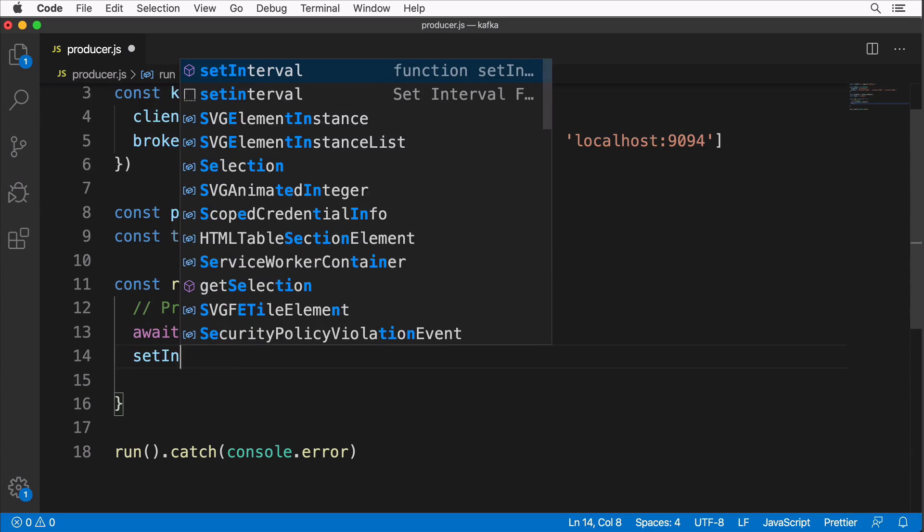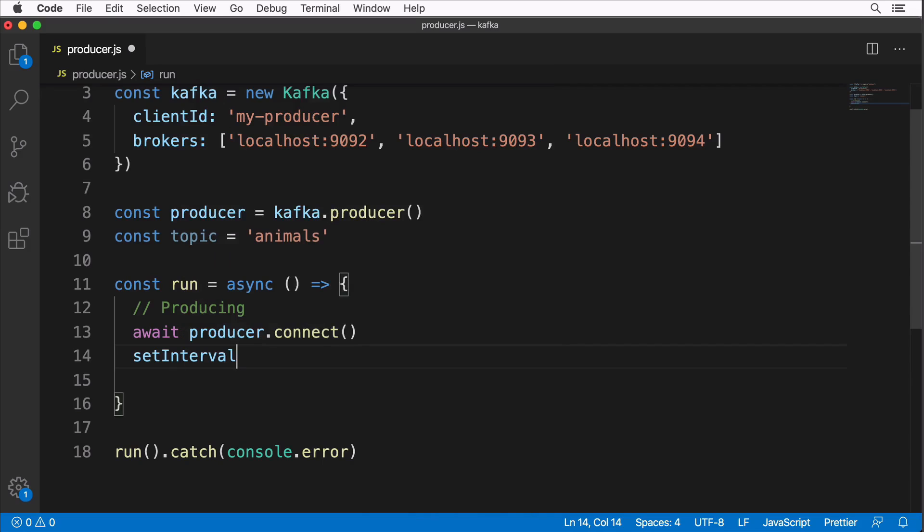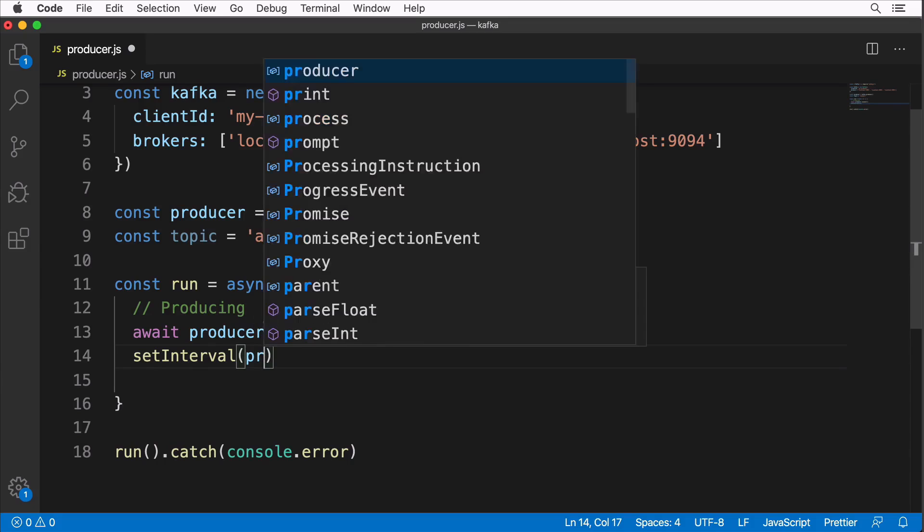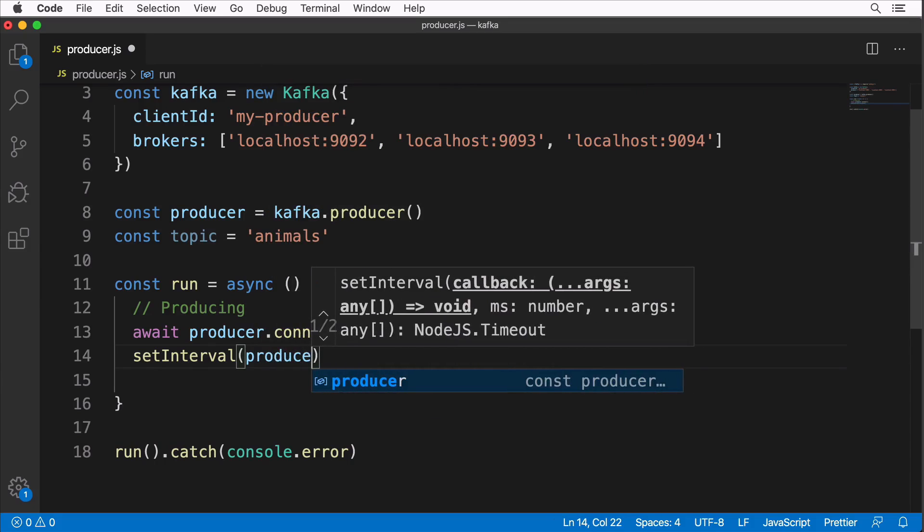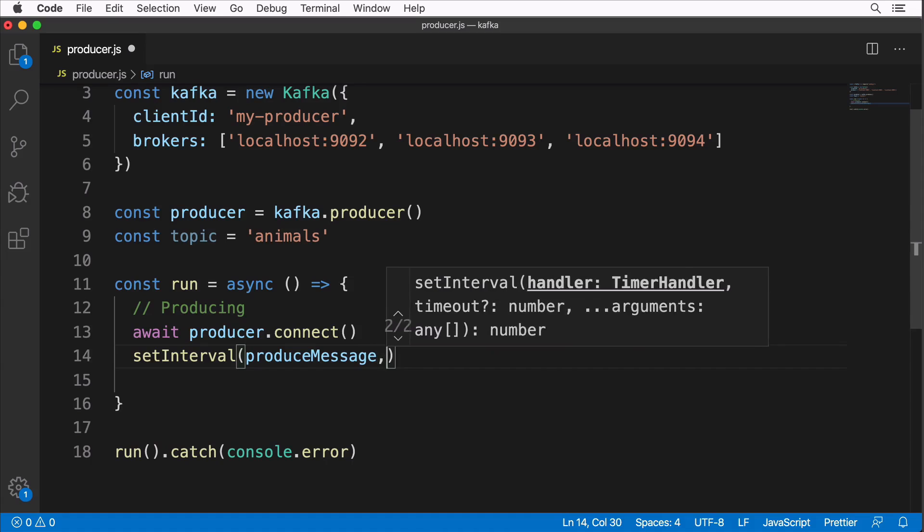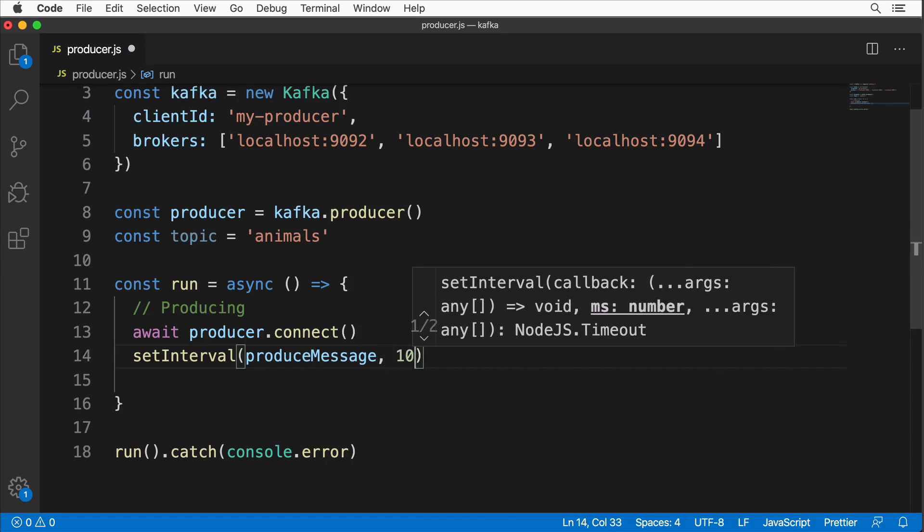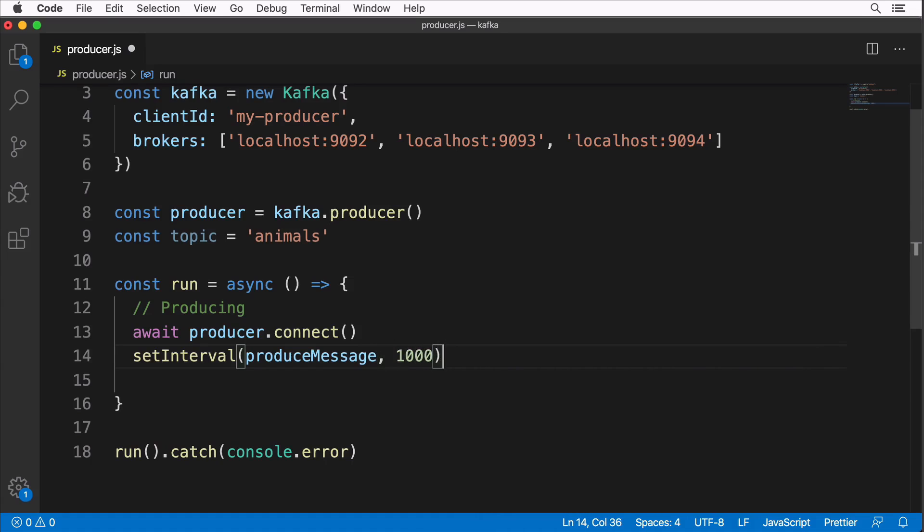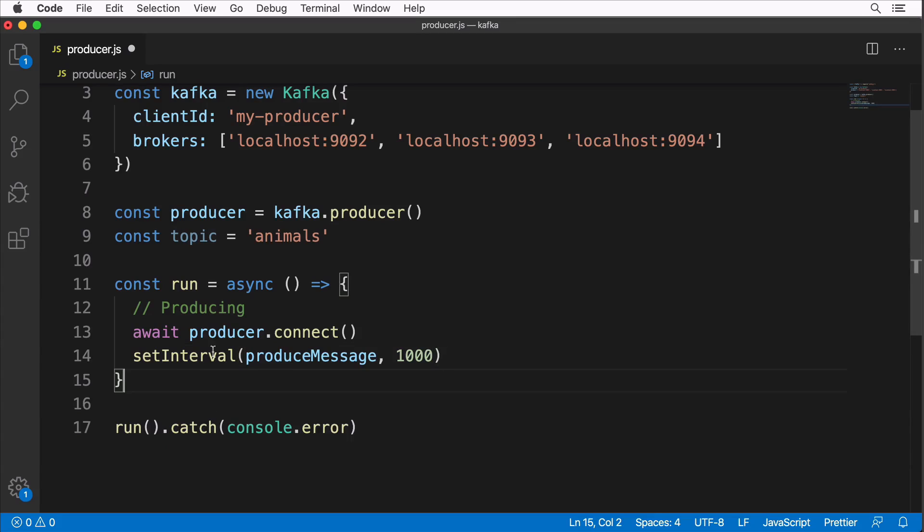We will create a separate function that will be called every second. Let's use setInterval here with function produceMessage, and let's call this function every 1000 milliseconds like that. Let's define this function here above.